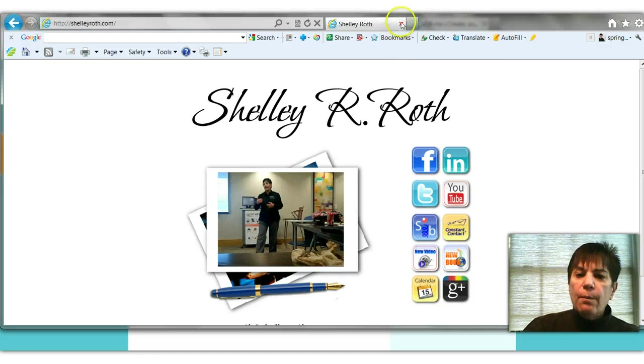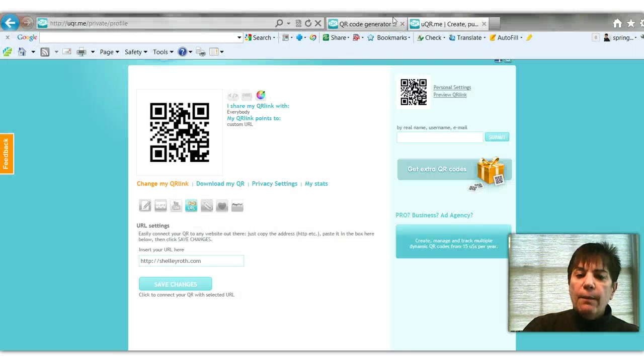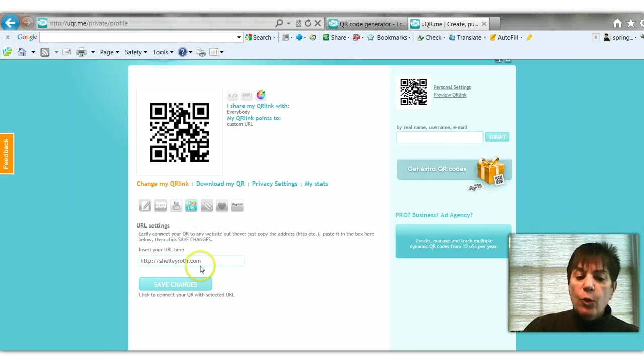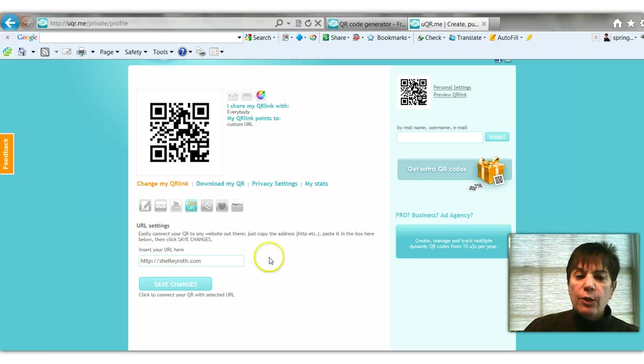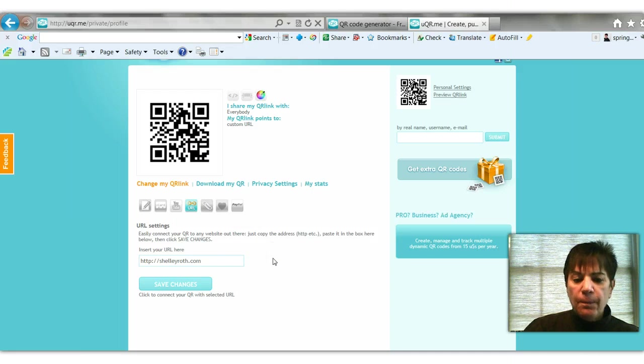So now instead of staying on the uqr.me site, it's taking you to my site, ShelleyRoth.com, which I have right down here. I could change this to a YouTube site and that same QR code will take them to the YouTube link that I want them to go to.